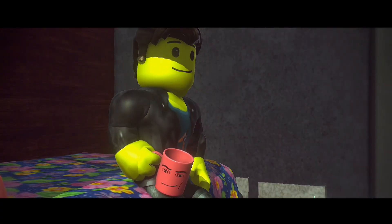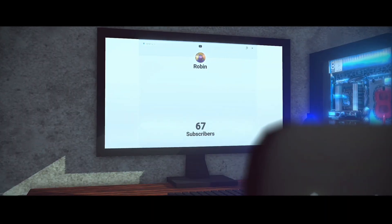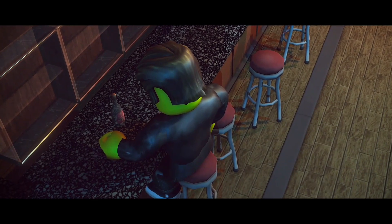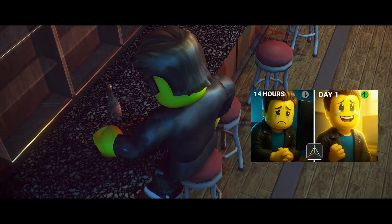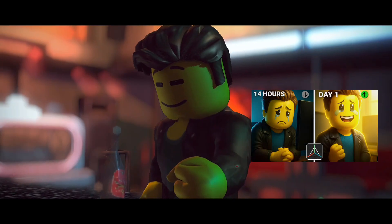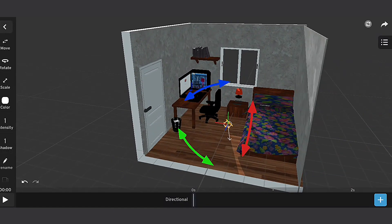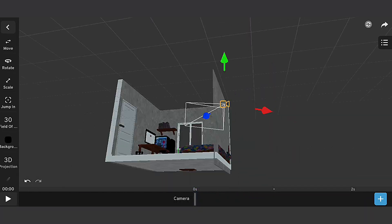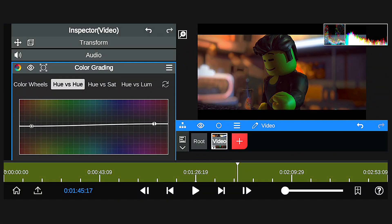I'm going to give you some little steps on how I made this Roblox animation I uploaded a few days ago on this channel, titled Overnight Fame — covering the process of the animation, lighting, camera angle and movement, and the post-processing. I will reveal how some parts are made.